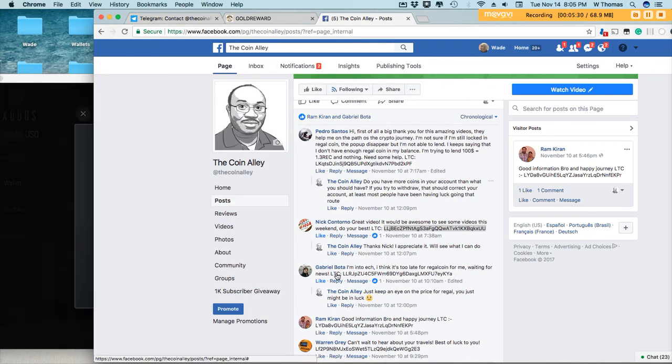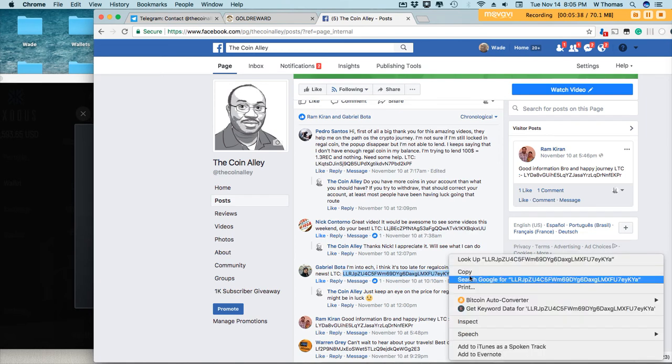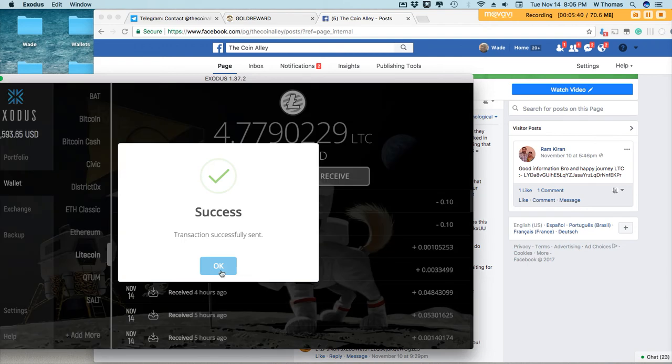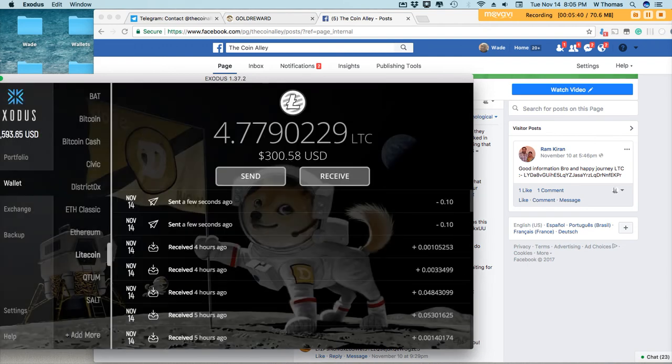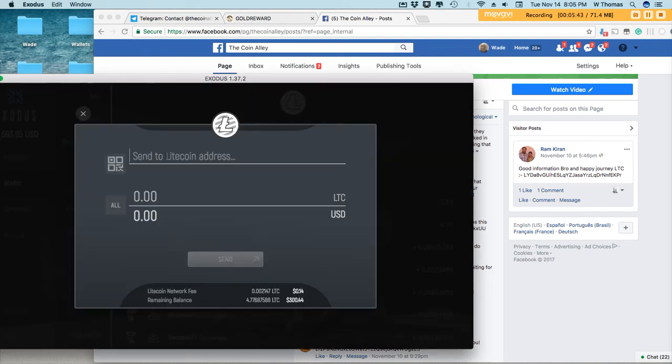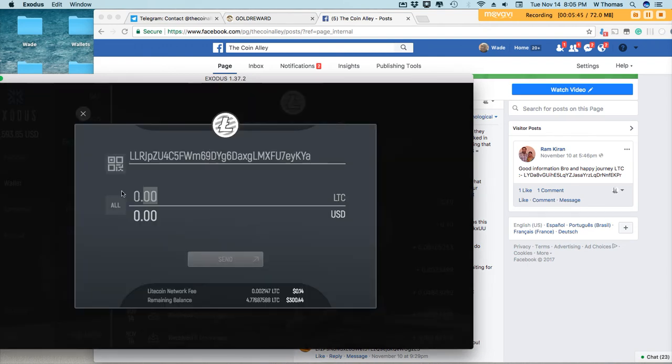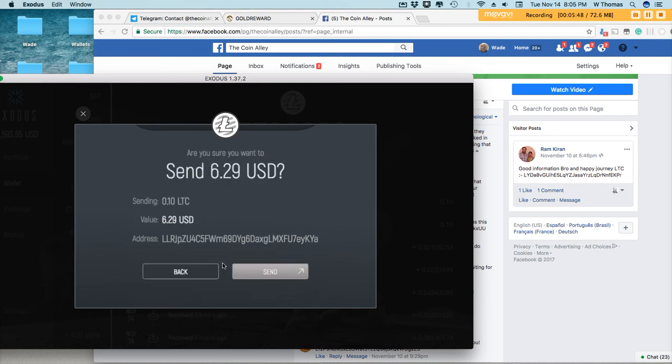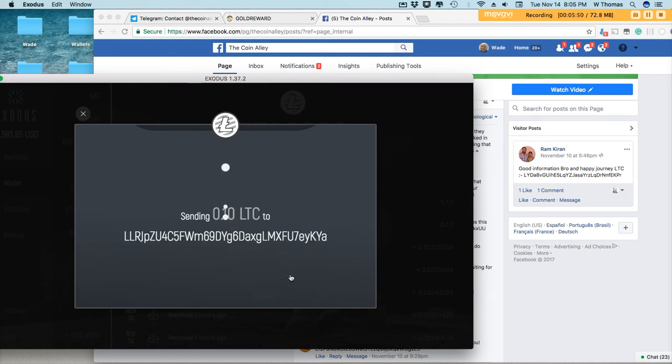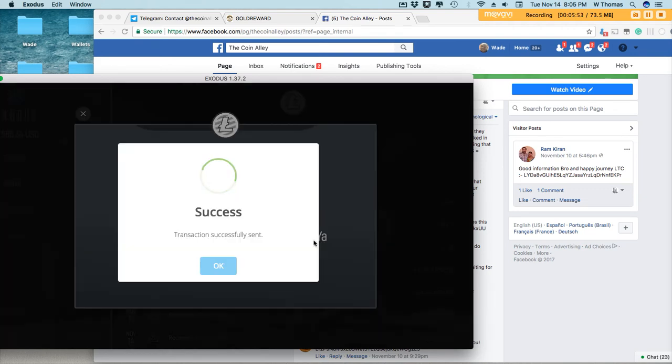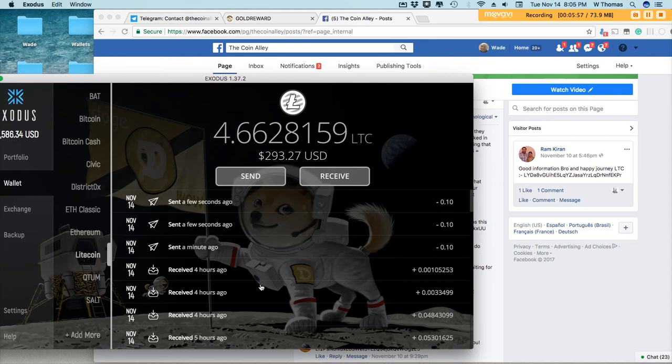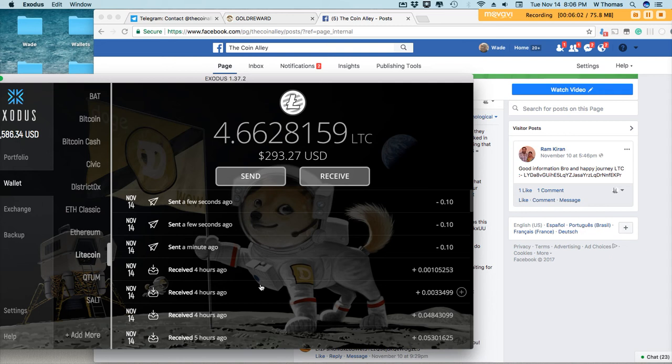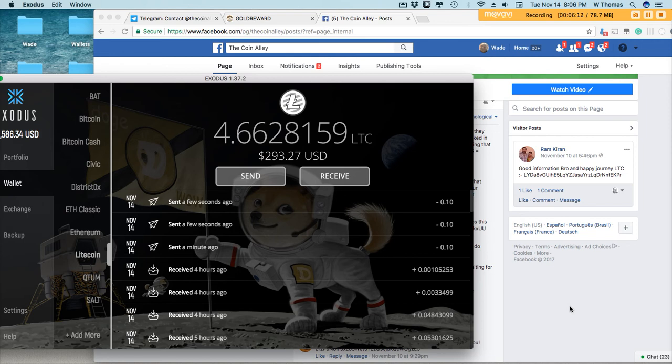Moving right along. We have Gabriel Bota. I really like Litecoin. The transfer fees are super low. Bitcoin can definitely take lessons from Litecoin, especially what happened over the weekend with the whole backlog. I heard there's over 100,000 Bitcoin transactions that are unconfirmed, and that's attributing to the high fees right now on Bitcoin.